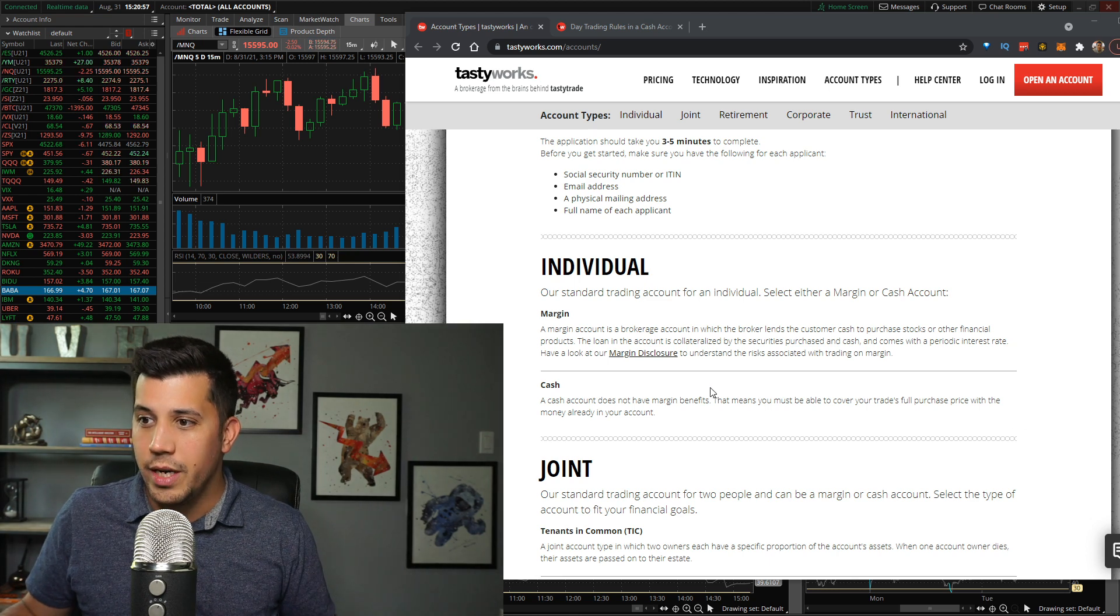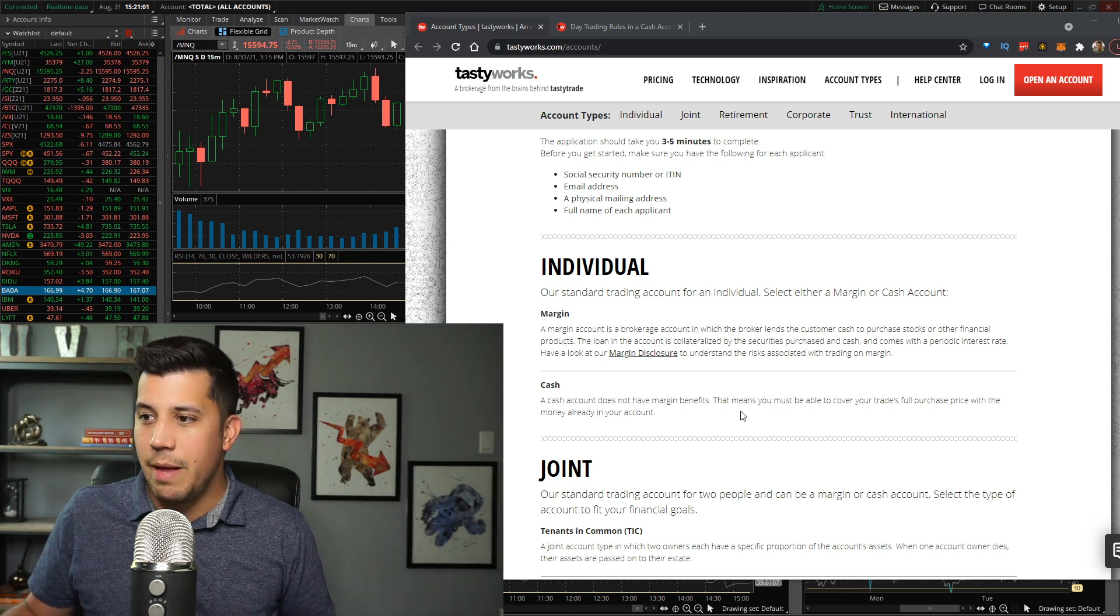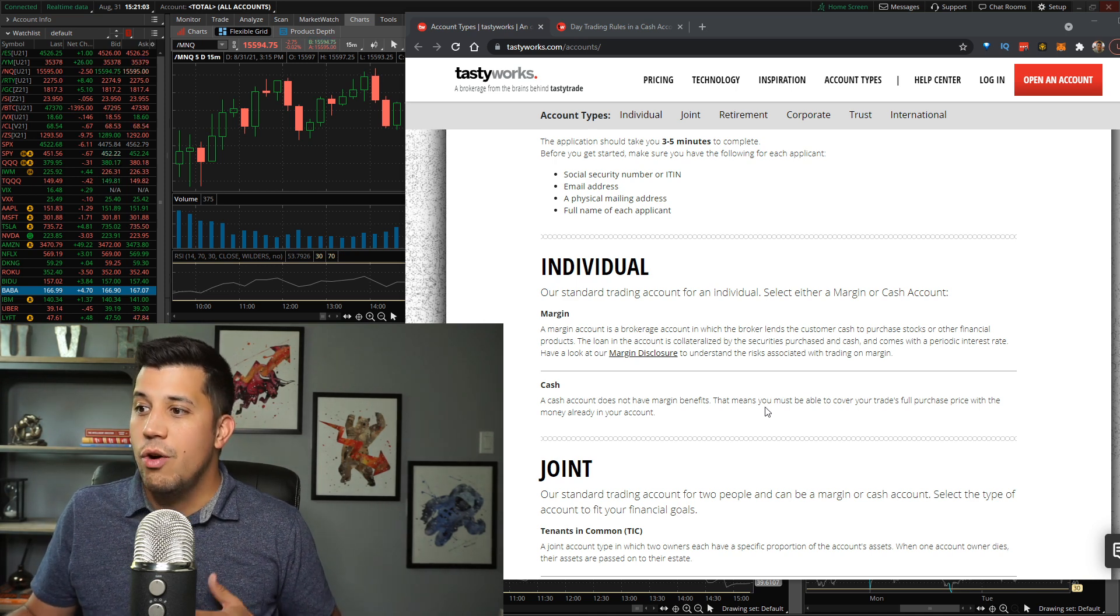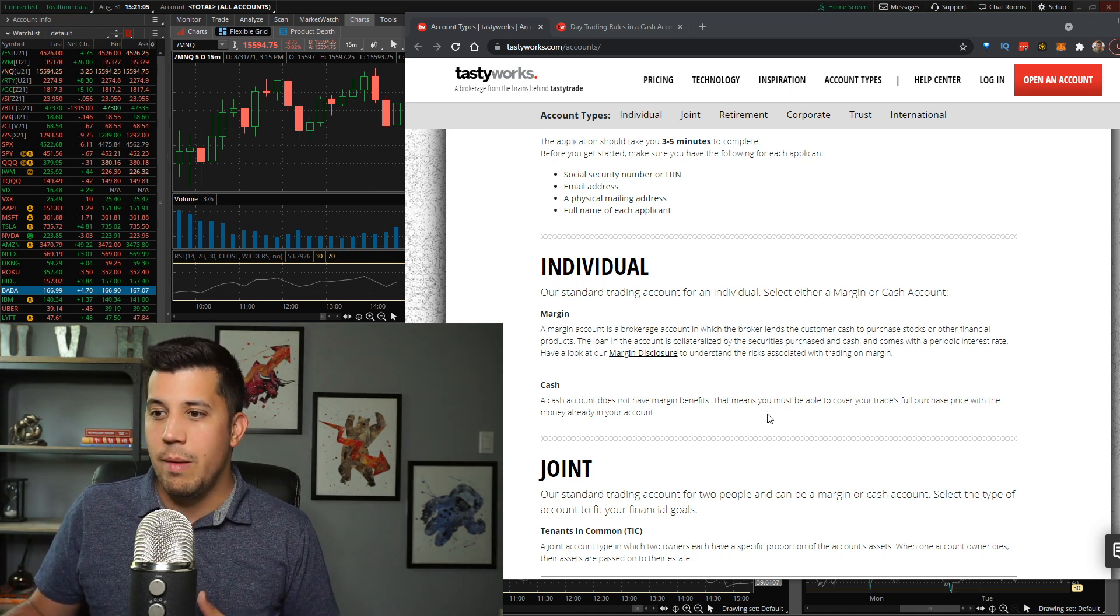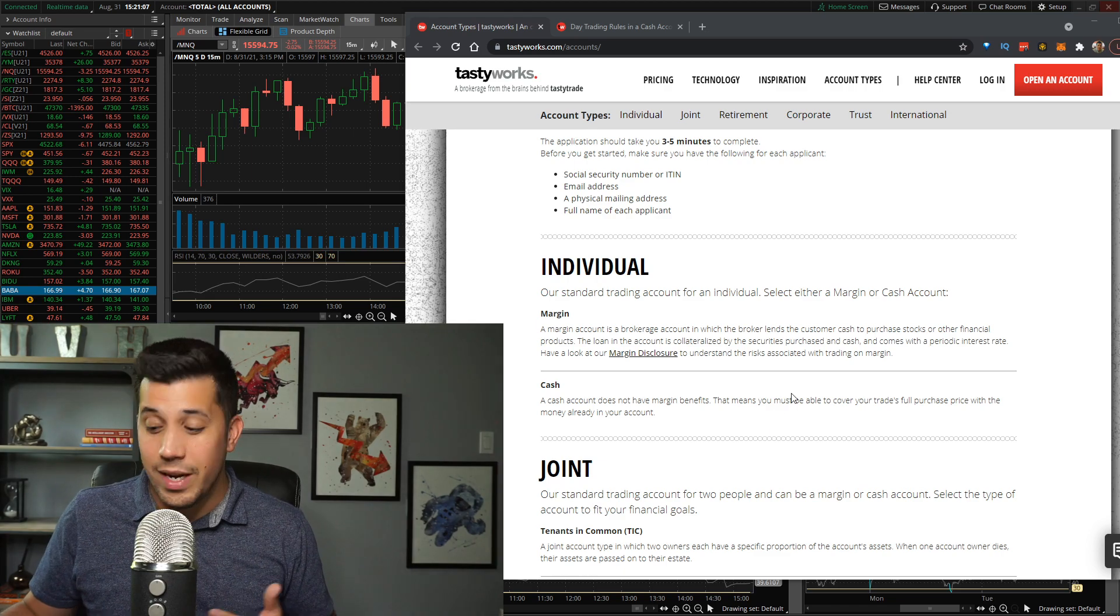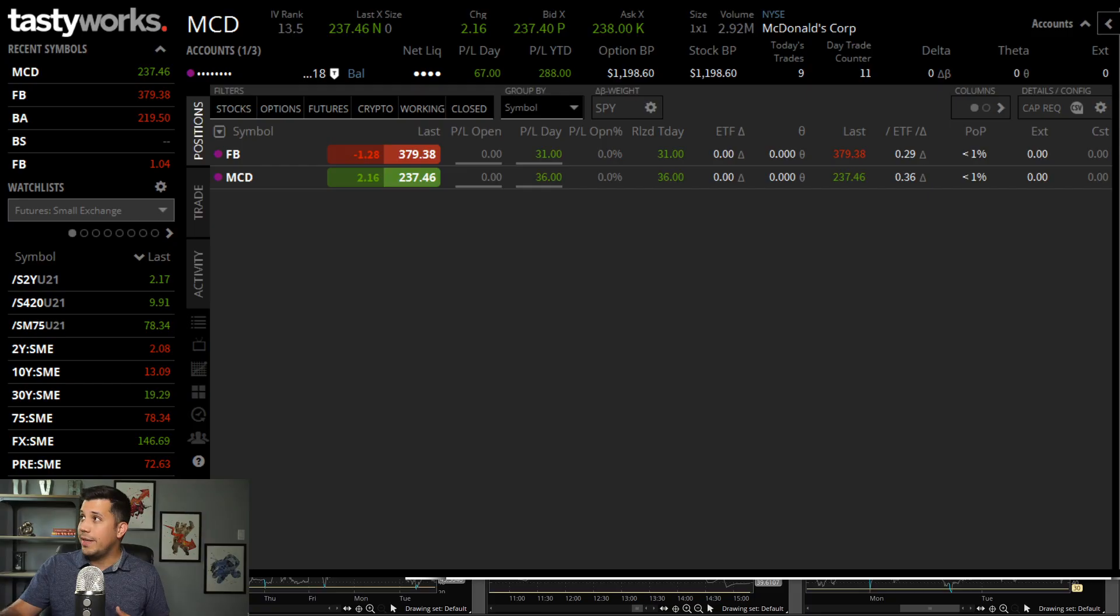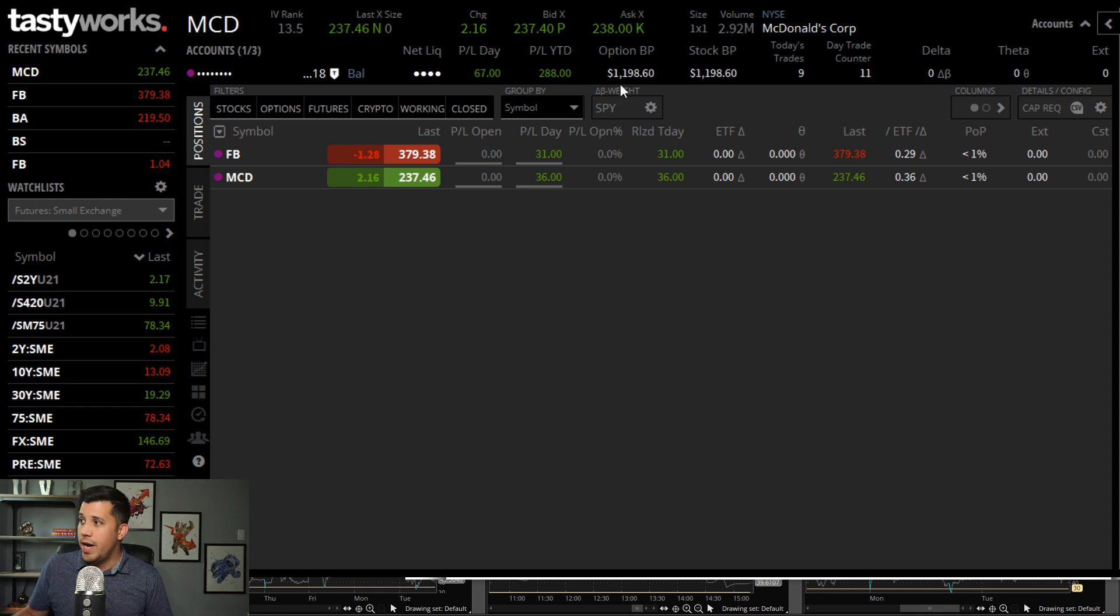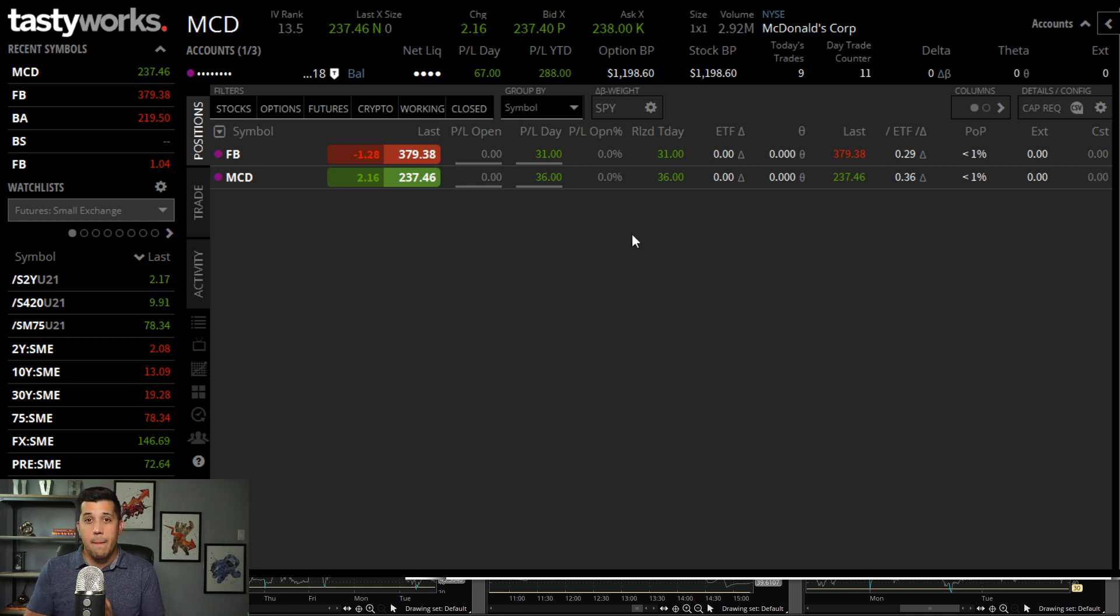On Tastyworks, a cash account does not have margin benefits. That means you must be able to cover your trades full purchase price with the money already in your account. So what does that mean? Let's go back to Tastyworks here. Every day, if I'm trading options, I could only trade what's in my account. Right now I have almost $1,200 in this account. That's the amount of money that I can trade.